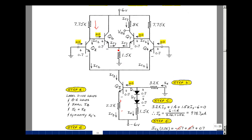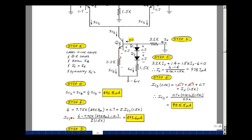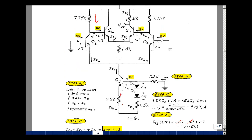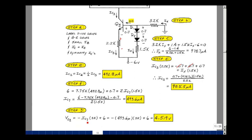Going around the loop with the known 492.8 microamp current, I can solve for I_C7. The equation is: 6 volts equals 7.75k times 492.8 microamps plus 0.7, plus I_C7 plus I_C7 times 1.5k. Solving gives I_C7 approximately 493.6 microamps. Finally, Vout2 for DC equals minus I_C7 times 3k plus 6, which gives 4.519 volts. I now have a DC level at the output, and next we'll calculate the AC signal and add the two together if the signal is small enough.